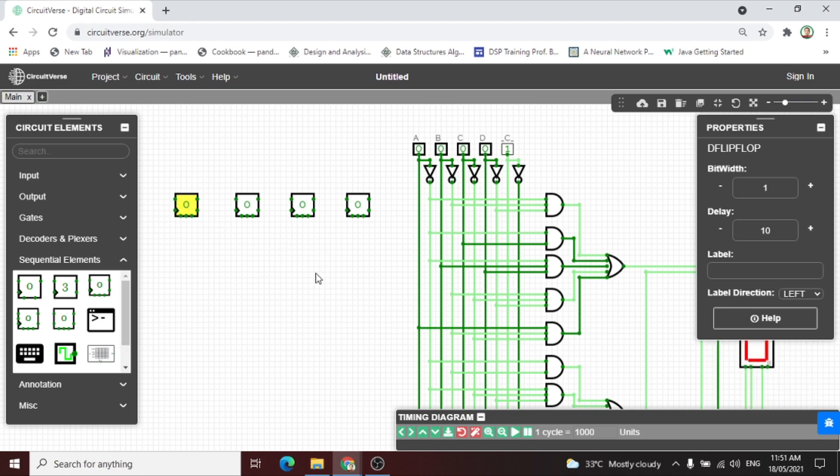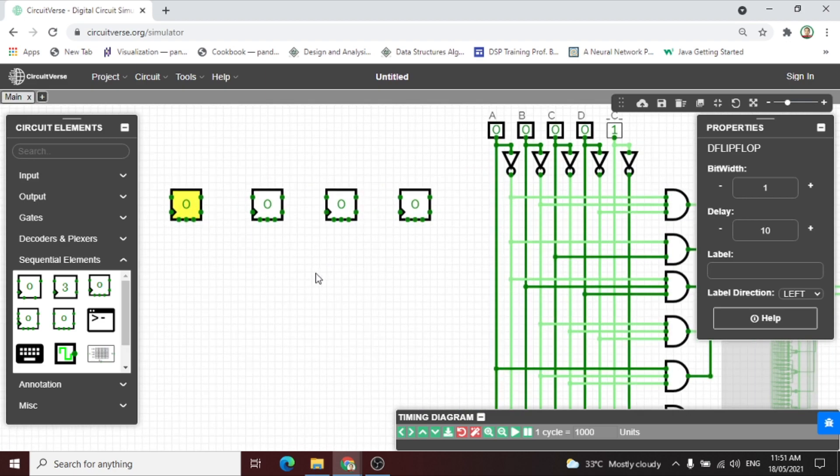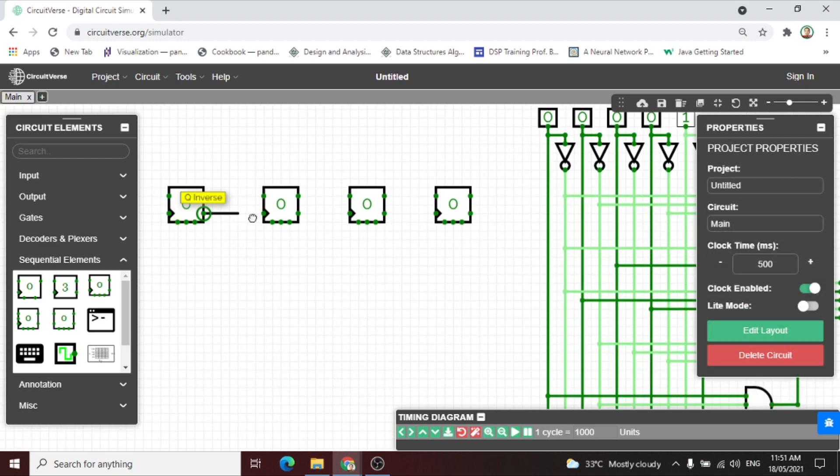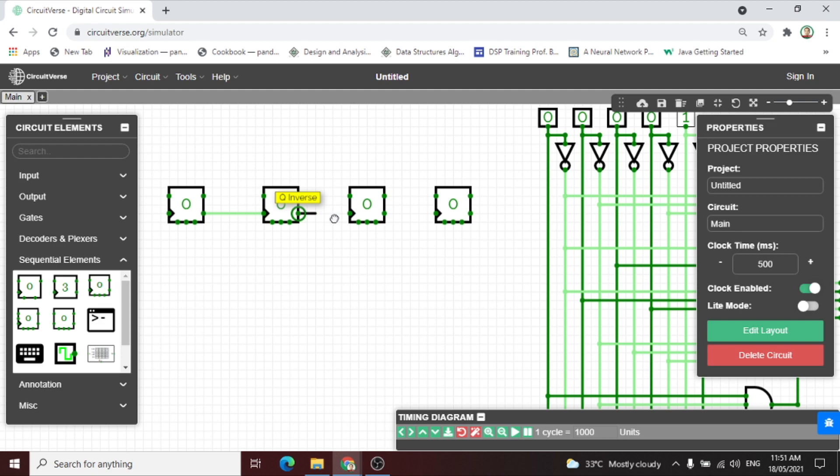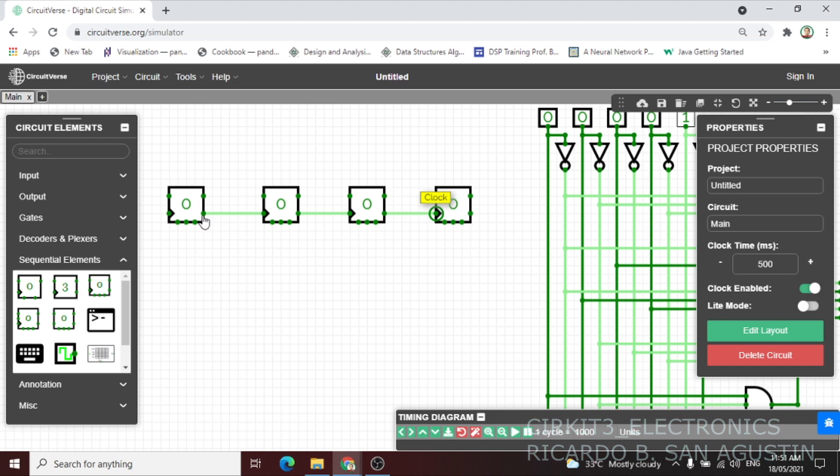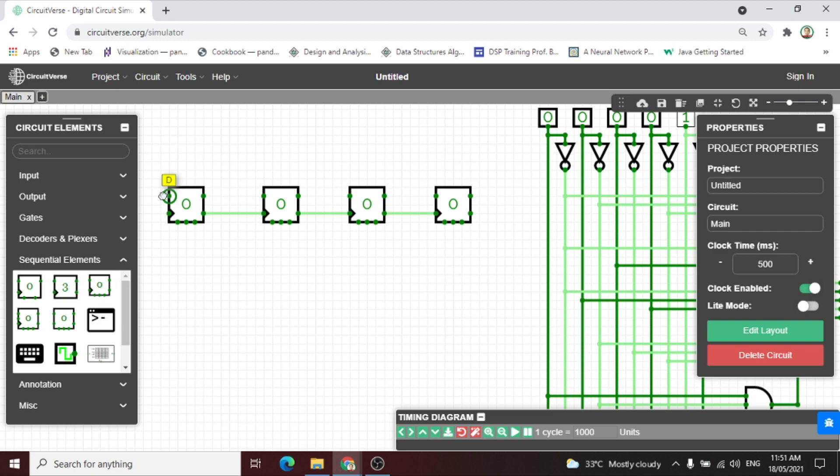After selecting the flip-flop, let us connect the Q inverse to the clock of the second flip-flop, then the Q inverse connected to the third flip-flop, then the third Q inverse to the fourth clock.